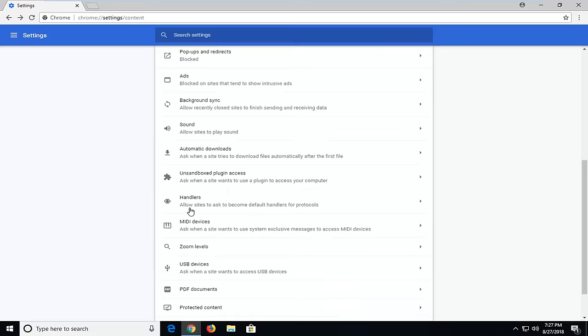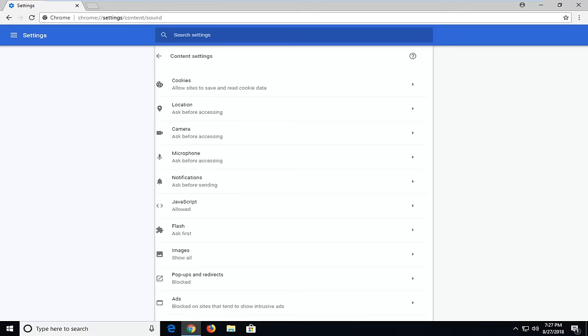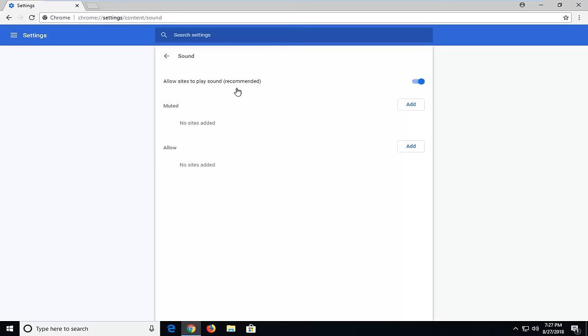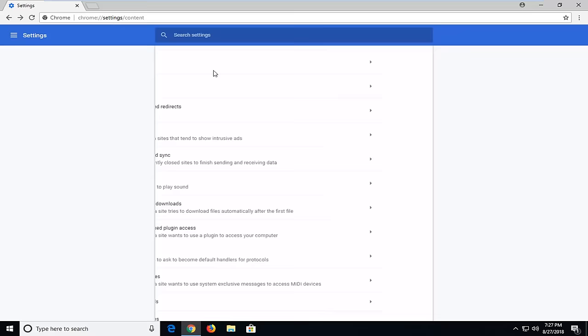The same thing goes for microphone. I'm going to scroll down here. You can see there's also a sound option - allow sites to play sound. I'm going to left click on that. Again, you want to have that on if you're having problems with sounds on your website.